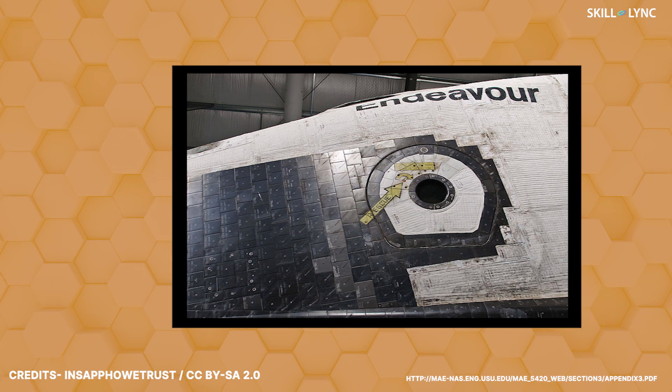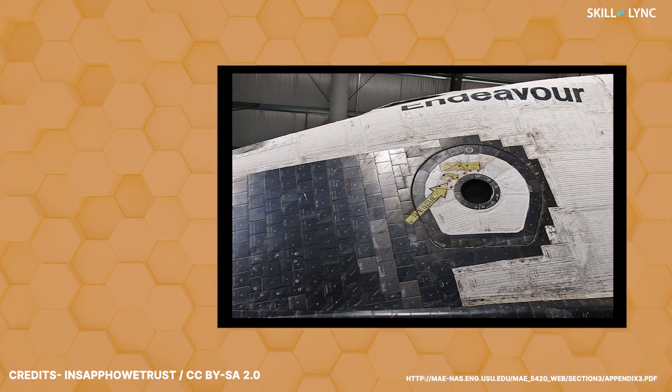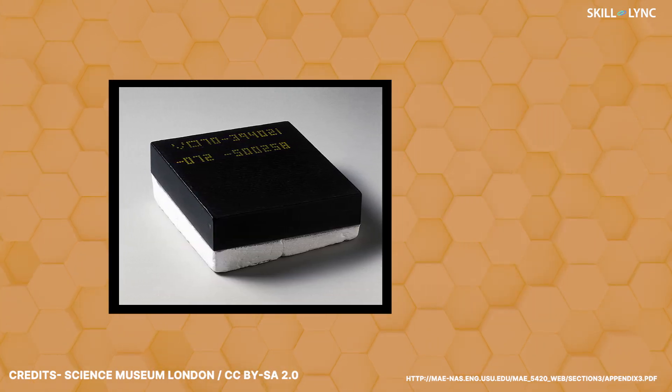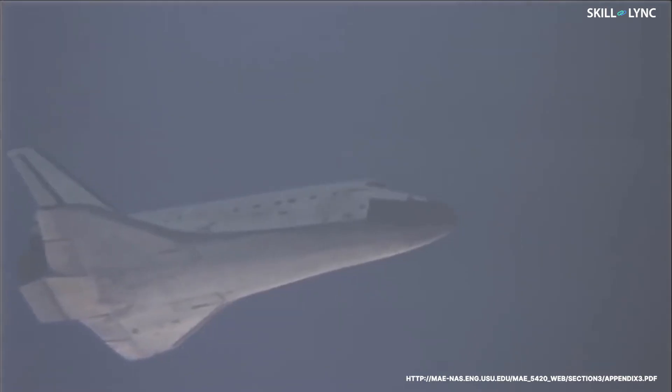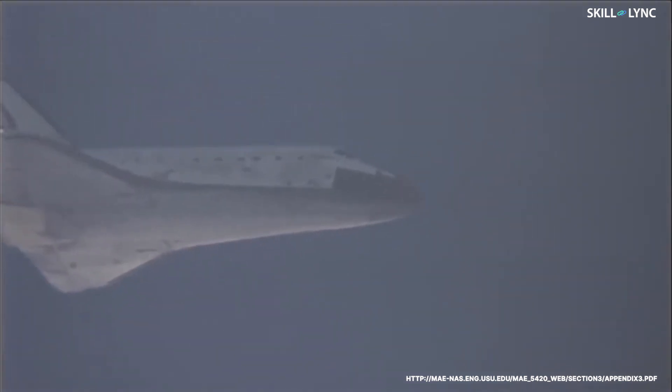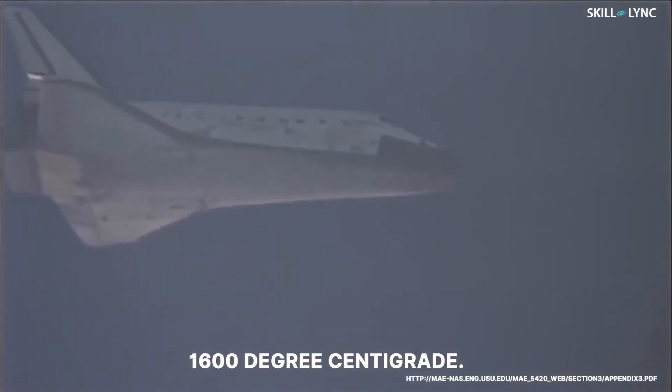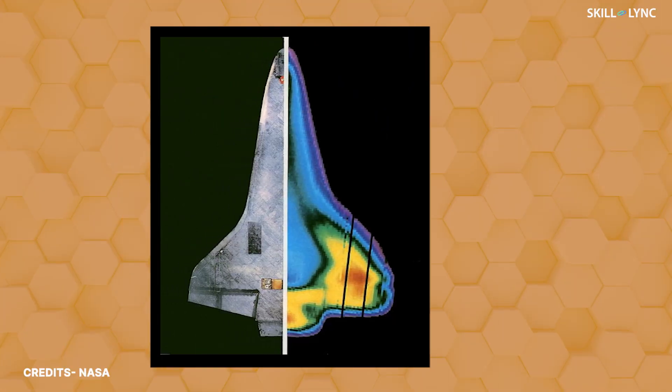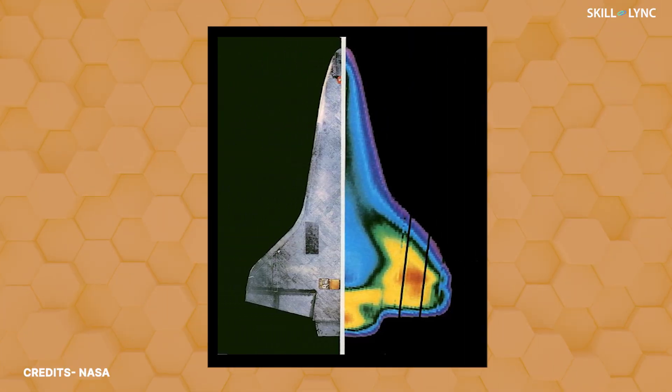When a space shuttle enters into the atmosphere they experience massive amounts of atmospheric friction. This causes it to reach temperatures of up to 1600 degrees centigrade, but the inside of the space shuttle stays at a temperature of 30 degrees.